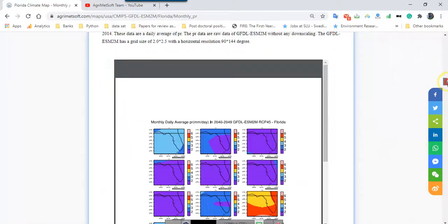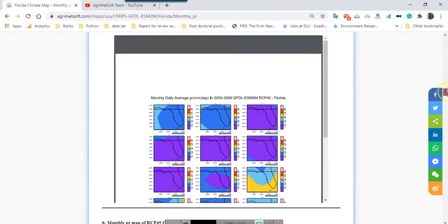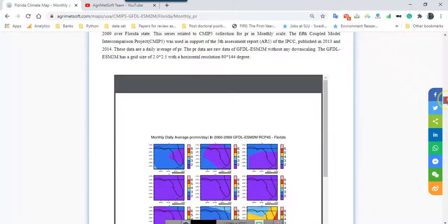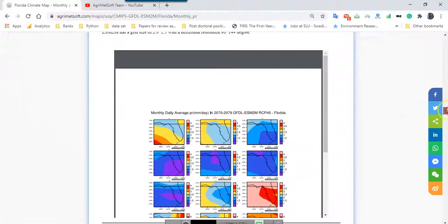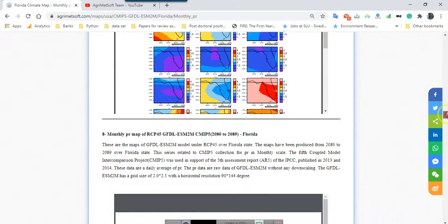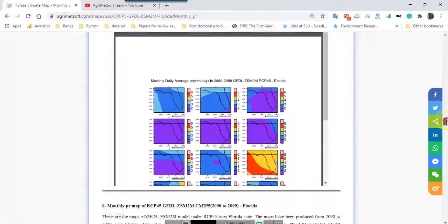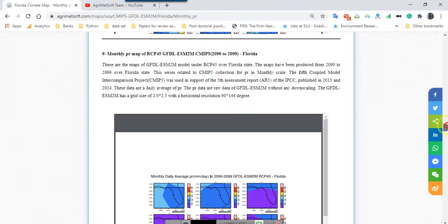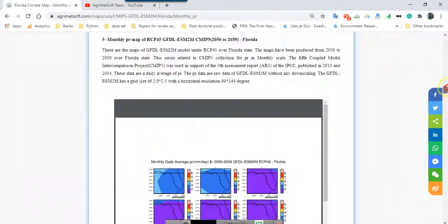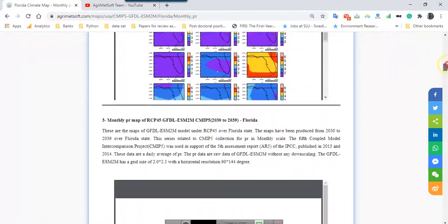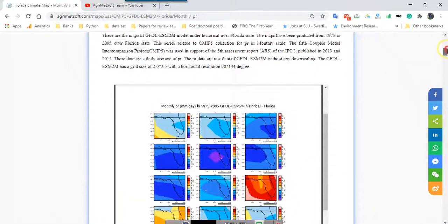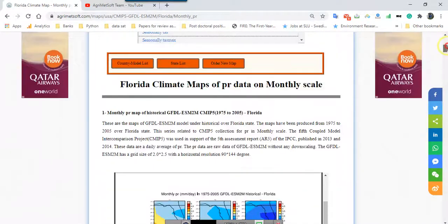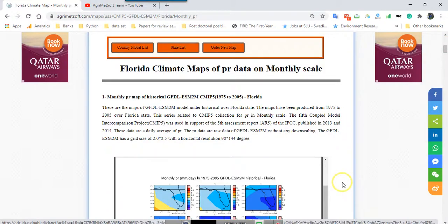I hope that we can follow and also develop this web page for different parameters and also in different scales. As you can see here different outputs for Florida and also the other states of US. We will definitely develop this web page for the rest of countries around the world.